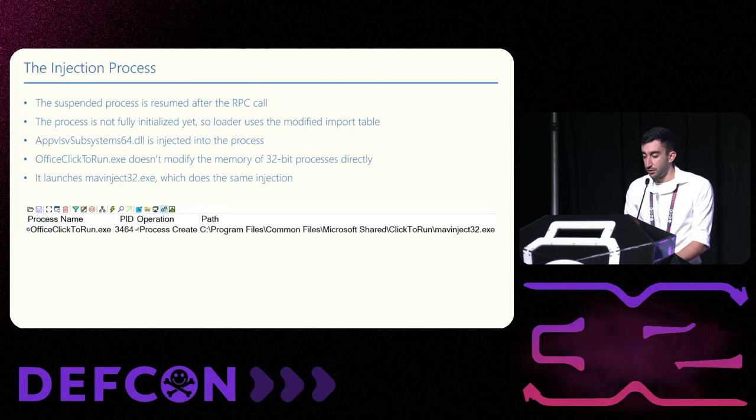Now that we know exactly how the DLL is injected, what can we gain from it? Security products detect all kinds of malicious behavior: file encryption, shellcode execution, and code injection. But sometimes legitimate programs do that. We just saw an example. And to avoid generating false positive events for customers, such programs will be excluded by the products. This means that if we force office click-to-run to inject a DLL, we'll be able to bypass detection.